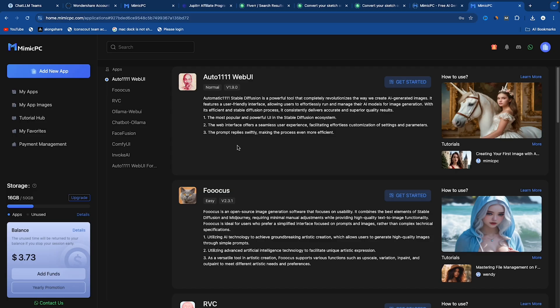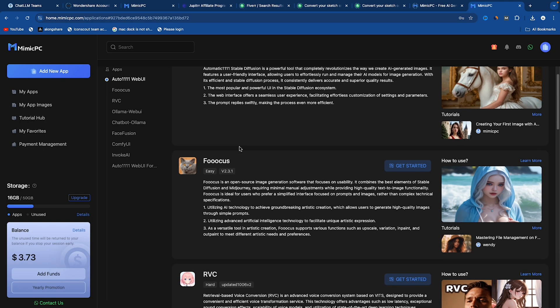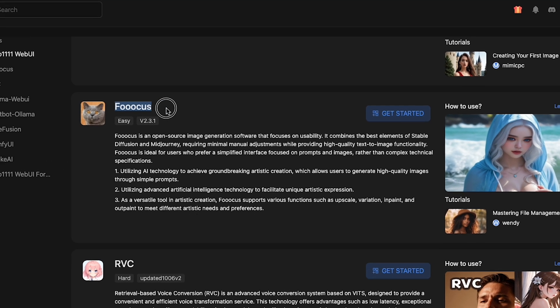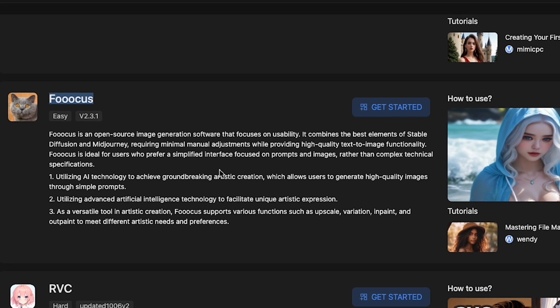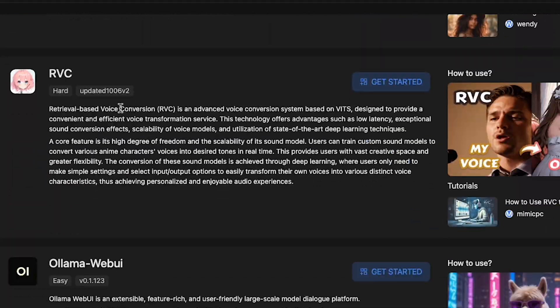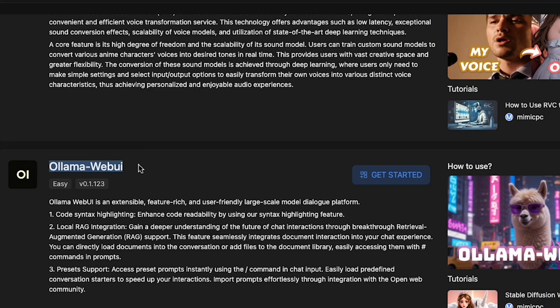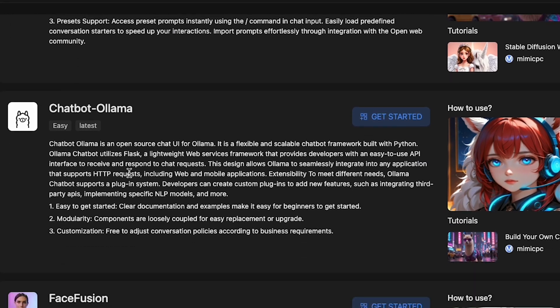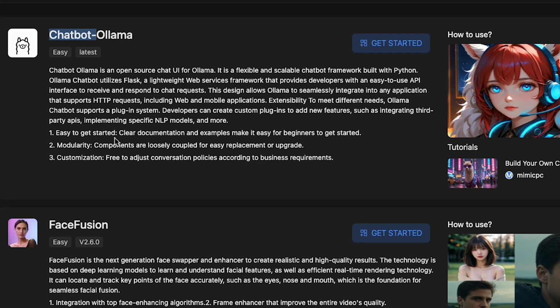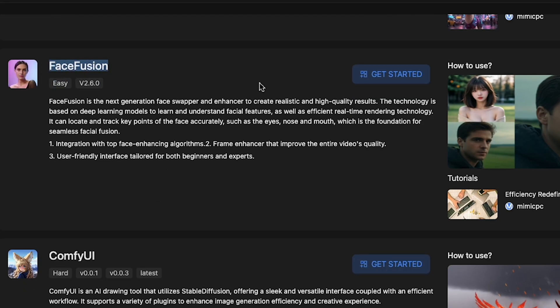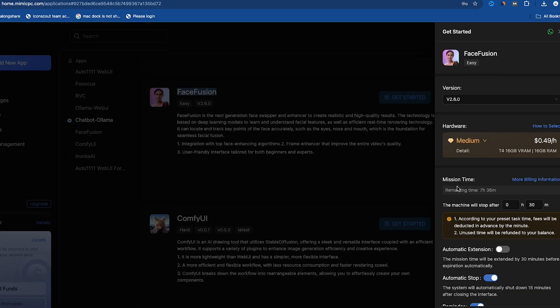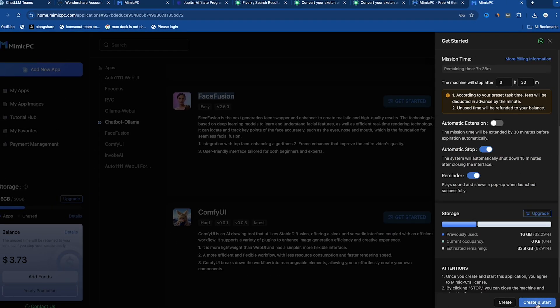if you go back to the landing page, you'll see more features like Fucus, RVC, Olama Web UI, Chatbot, and Face Fusion. Wow, Face Fusion works amazingly well. Let me show you how it works.